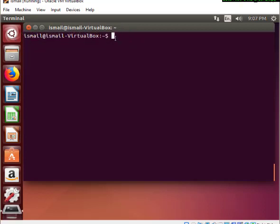I go into the terminal and type the commands for installing Mininet. I will also mention the commands in the description section of the video.